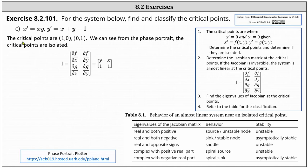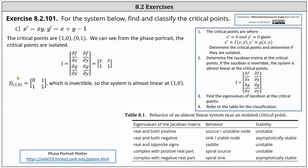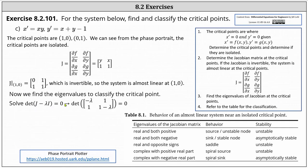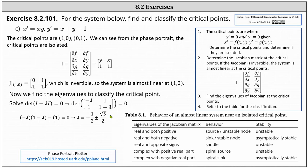Now we determine the Jacobian matrix at the first critical point of one comma zero. Substituting one for x and zero for y, the Jacobian at one comma zero has entries zero, one, one, one. Notice this matrix is invertible because the determinant is not zero, indicating the system is almost linear at the critical point one comma zero. Next we determine the eigenvalues by solving the determinant of J minus lambda I equals zero. This gives us negative lambda times the quantity one minus lambda minus one equals zero. Solving for lambda, we have negative one half plus or minus square root five divided by two. We have two real solutions: one positive and one negative. Because both eigenvalues are real with opposite signs, we have a saddle and the stability is unstable. The point one comma zero is a saddle and the stability is unstable.